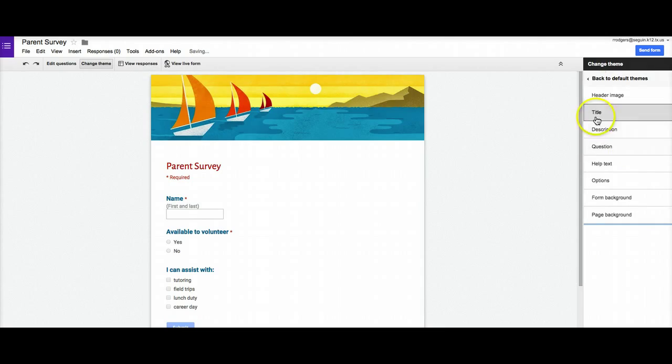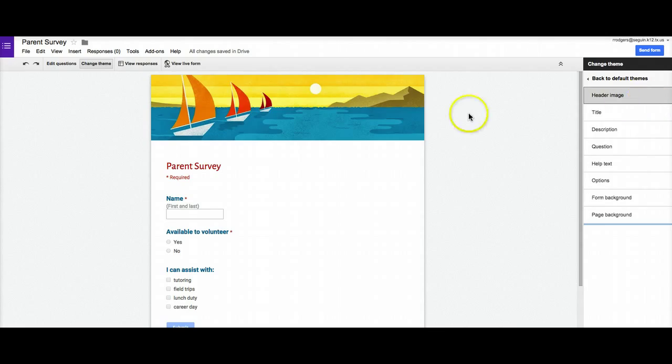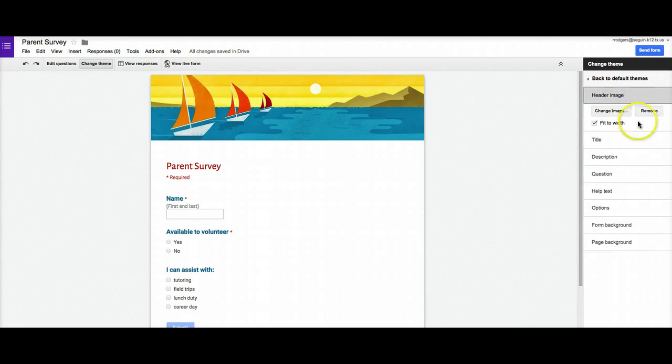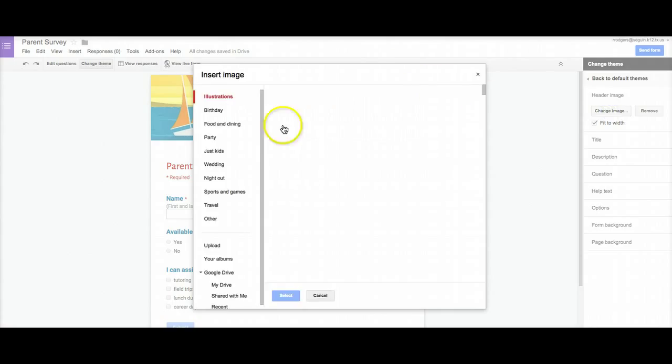When I click customize, it gives me more options. For example, if I like this sailing theme, I can leave it or I can click header image and I can actually click change image and I can browse to the image that I want to use.